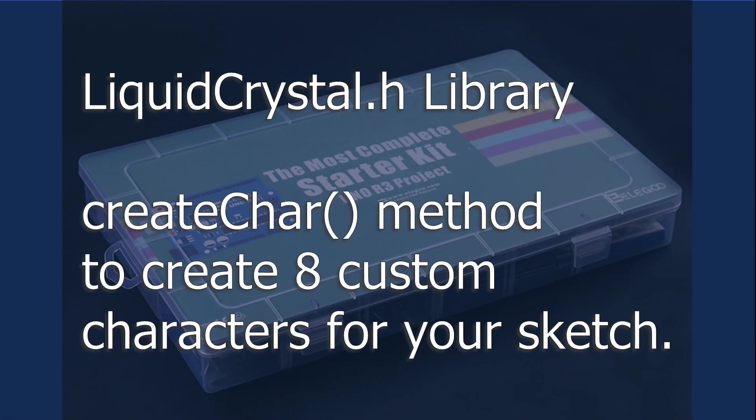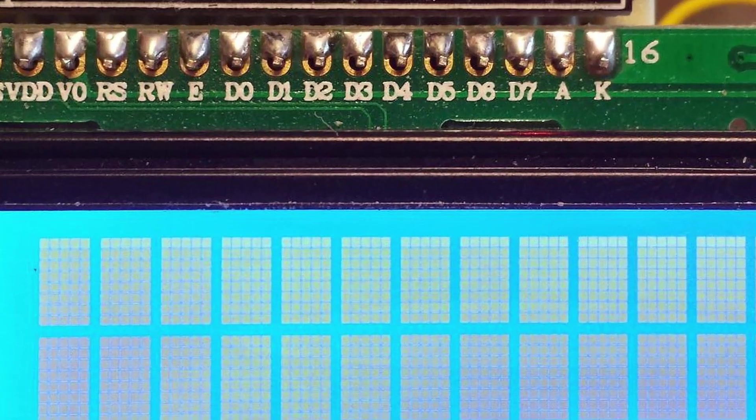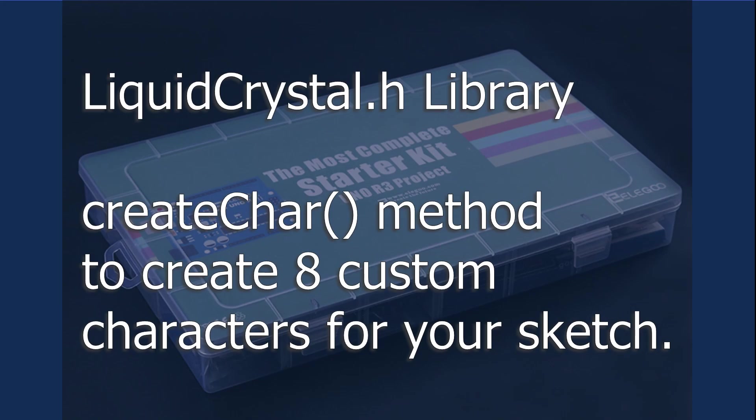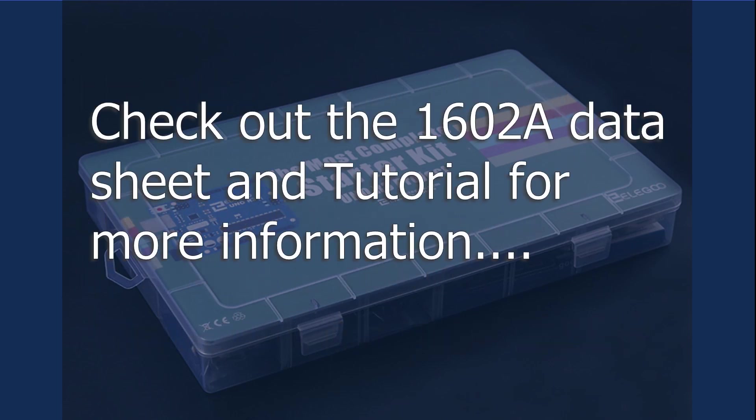The liquid crystal library has a neat create char method since each character in the display is made up of 8 rows of 5 dots across. Create char allows defining up to 8 custom characters if you require this for your projects. The data sheet and the tutorial have additional information on the LCD display and I encourage you to check them out.